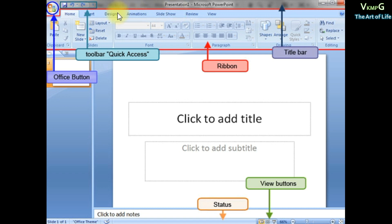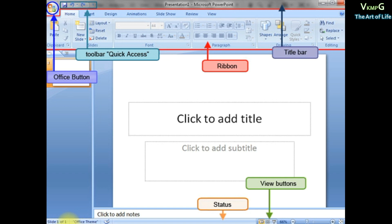The Ribbon is organized into tabs, and each tab provides specific tasks to create a single function. The status bar is at the bottom. You can click any slide to select it and view or change information.